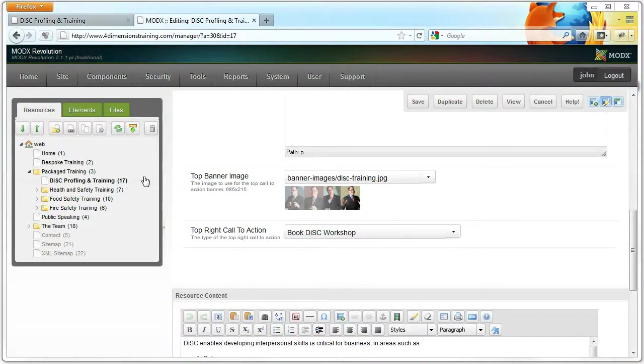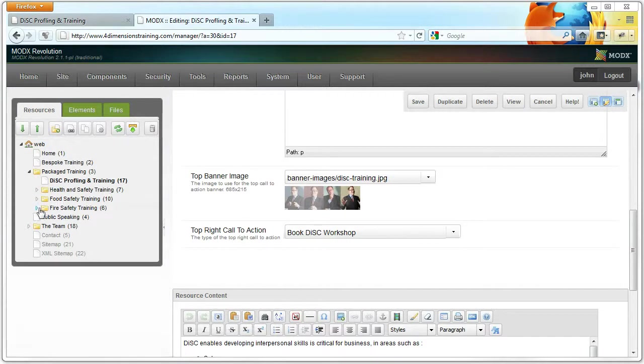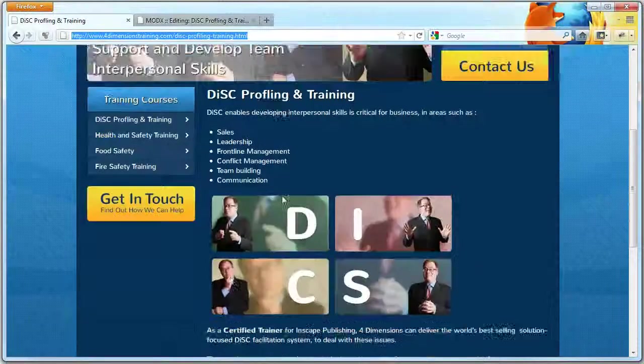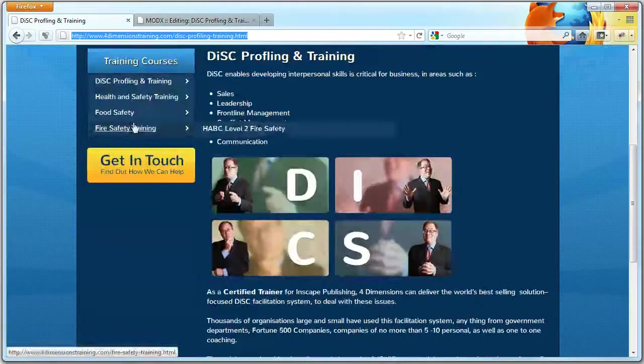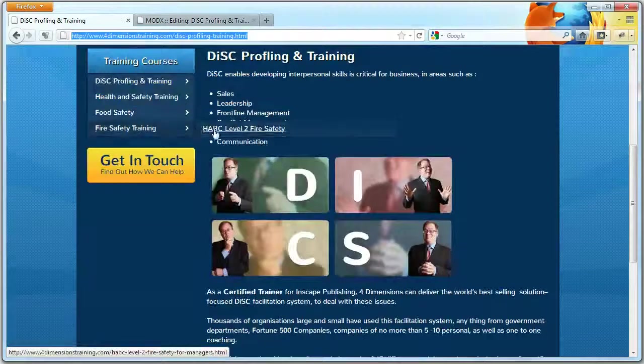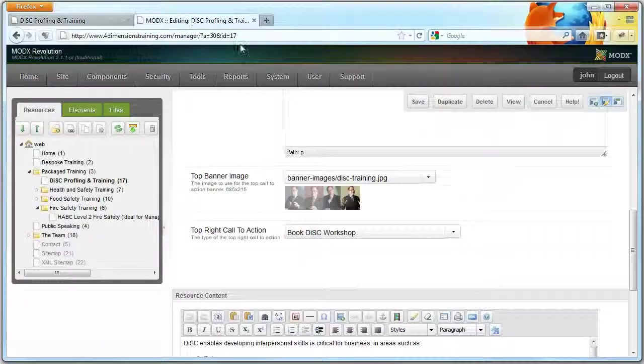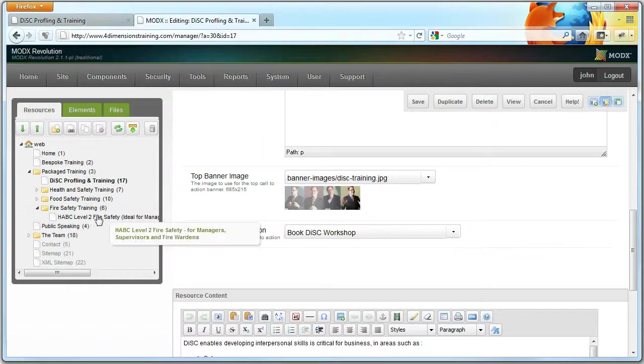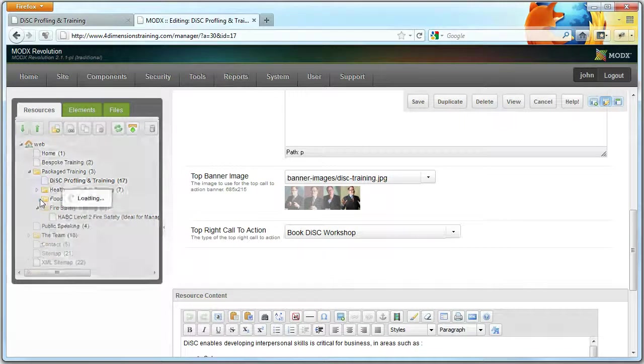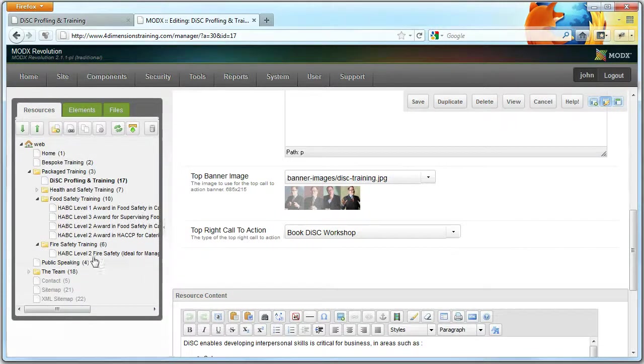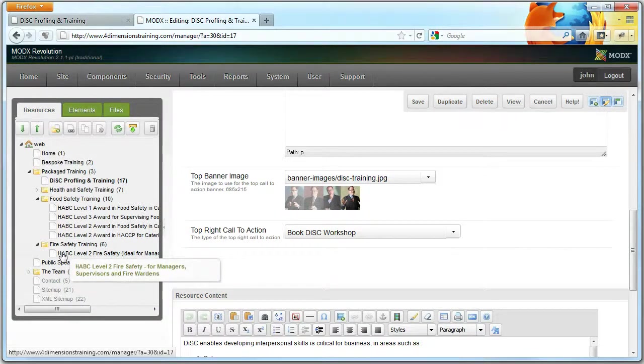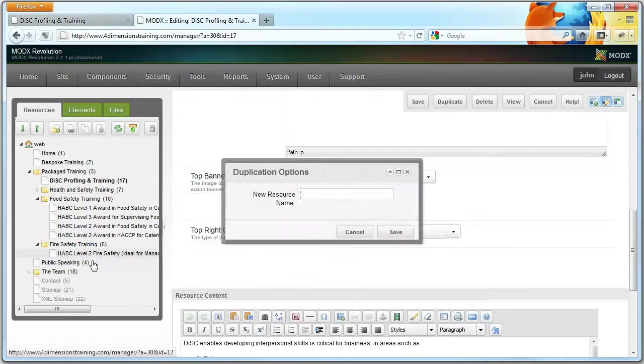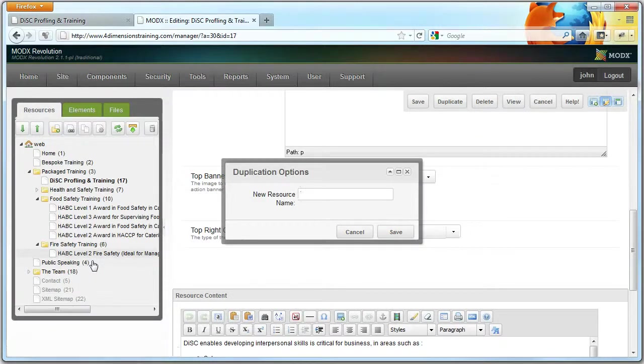So those are the basics of editing pages. Now you might want to know how you actually go about adding new sections. So fire safety has got pages within it. Now quite simply all you do is you right-click on the sort of page you want to copy, so it might be Fire Safety Level 2, and you duplicate it. You give it a name.